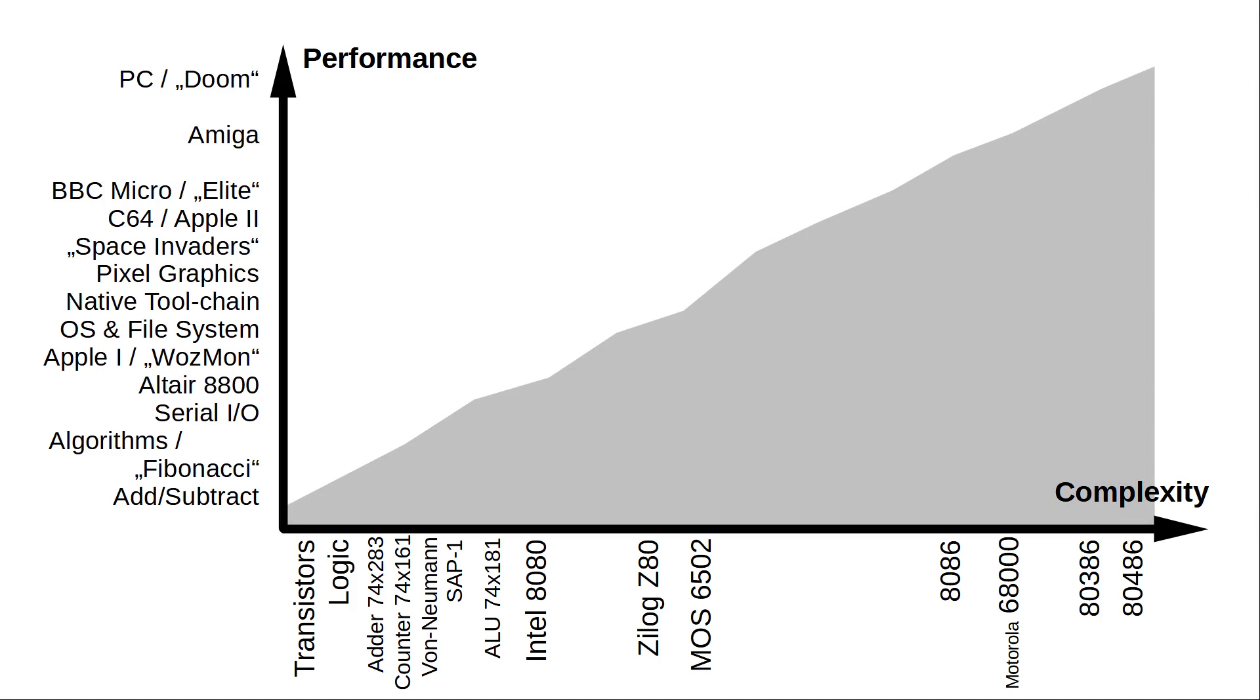That is starting from simple number crunching, to text I/O, pixel graphics, up to the performance of a C64, a BBC Micro playing Elite, an Amiga and into early PCs running Doom. Yeah, I said it's gonna be subjective, but again you get the message.